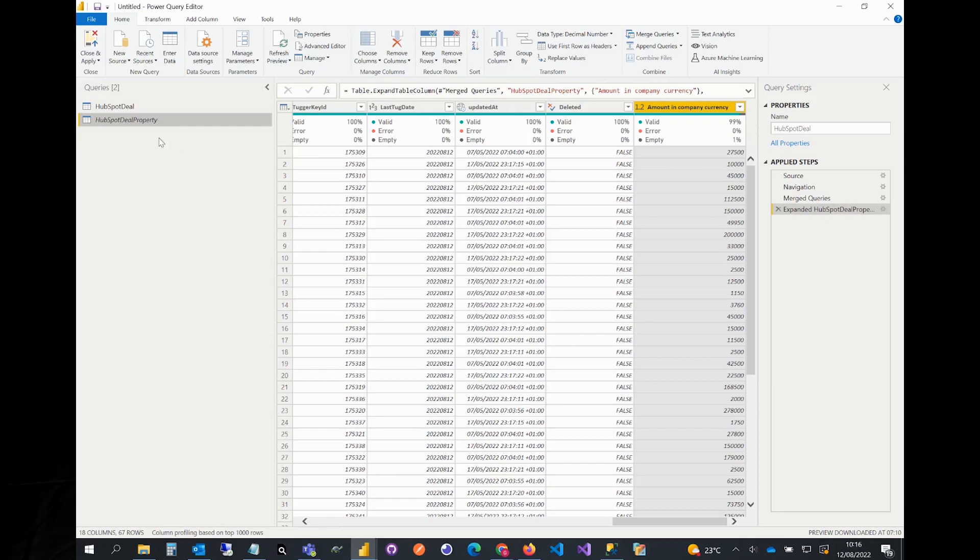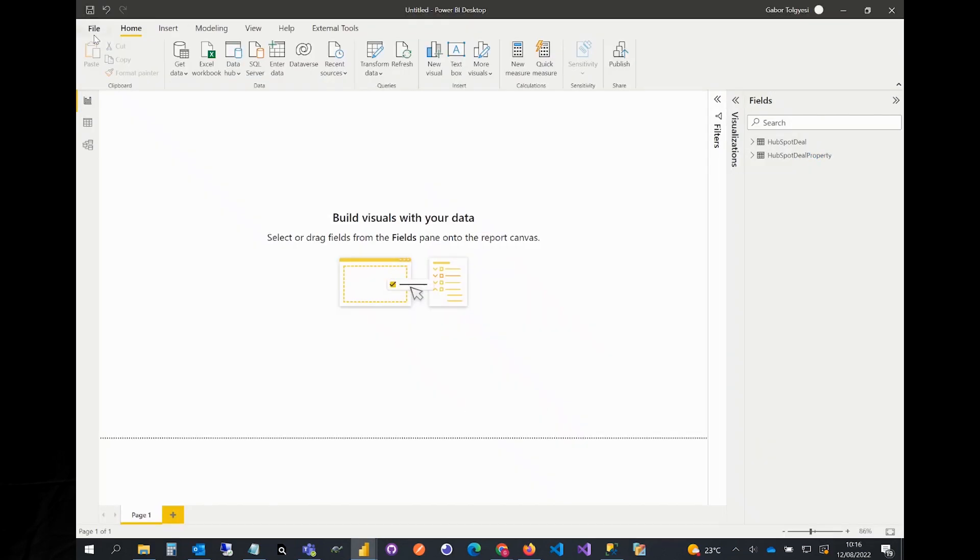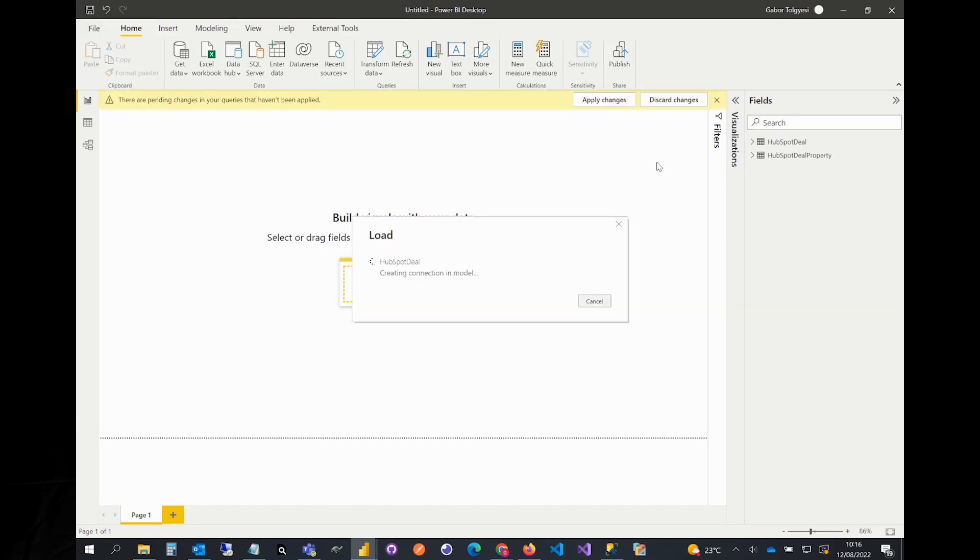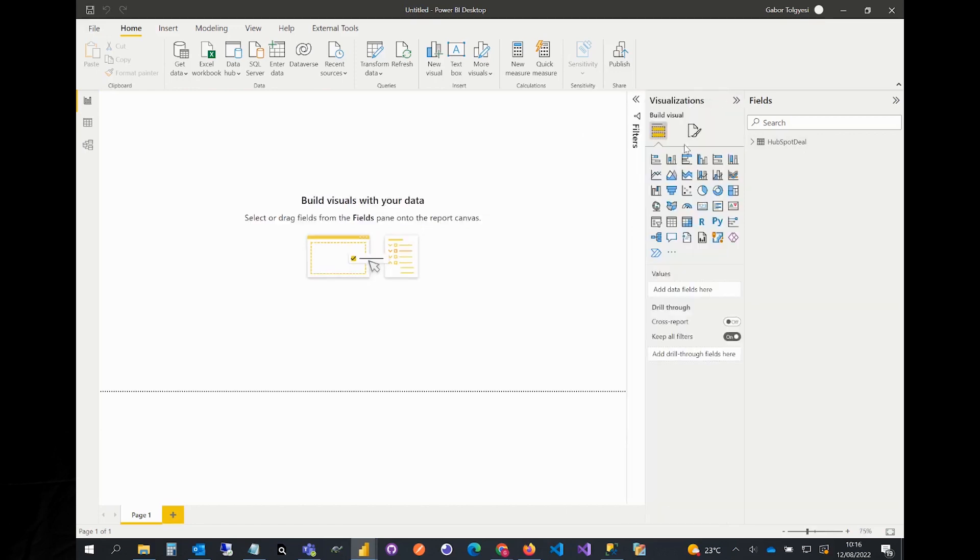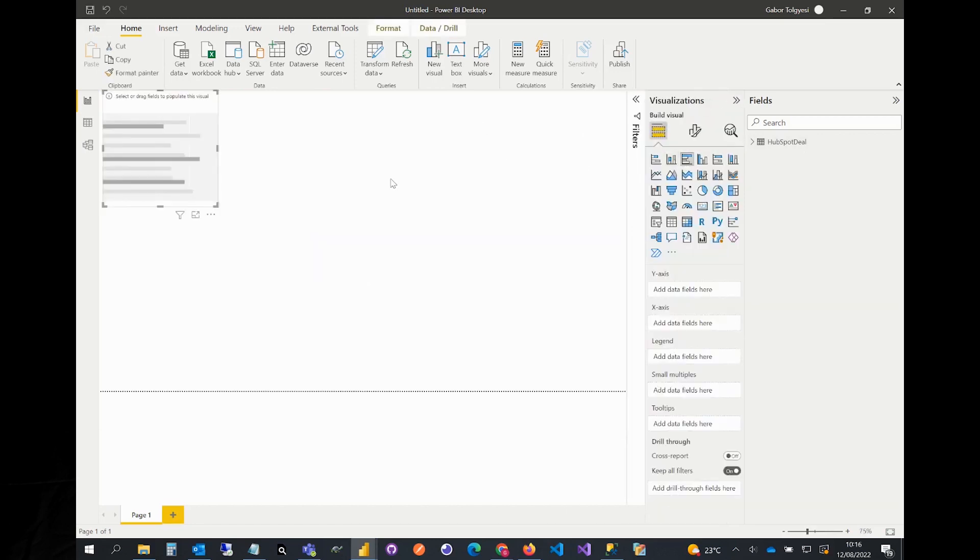We are finished in Power Query, so let's click close and apply to close it and apply all these changes. Let's use our new column. Select add a bar chart.